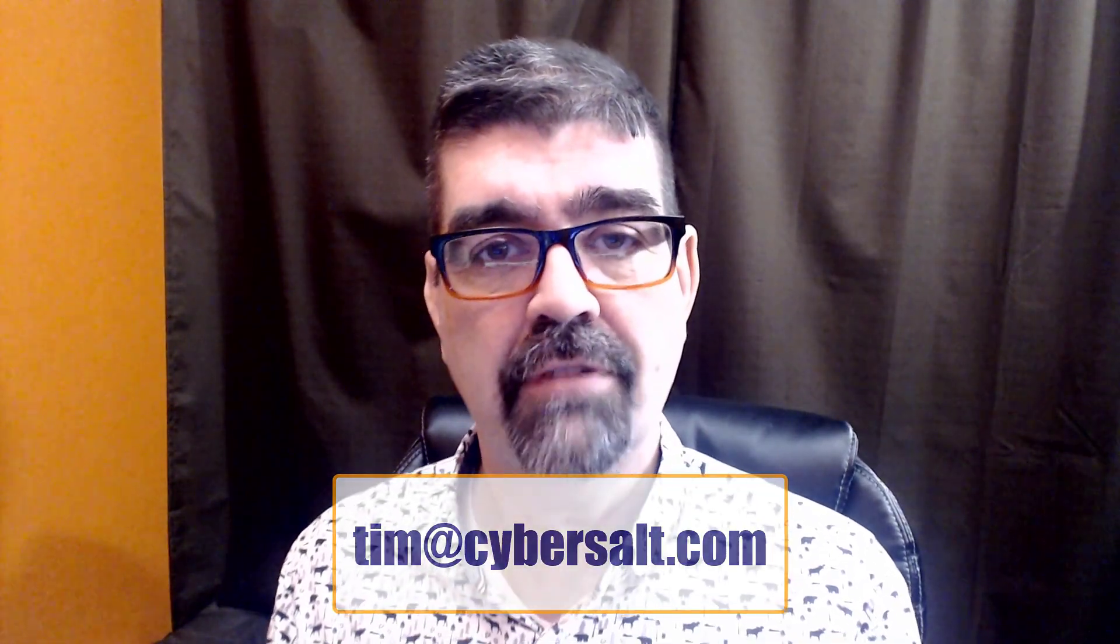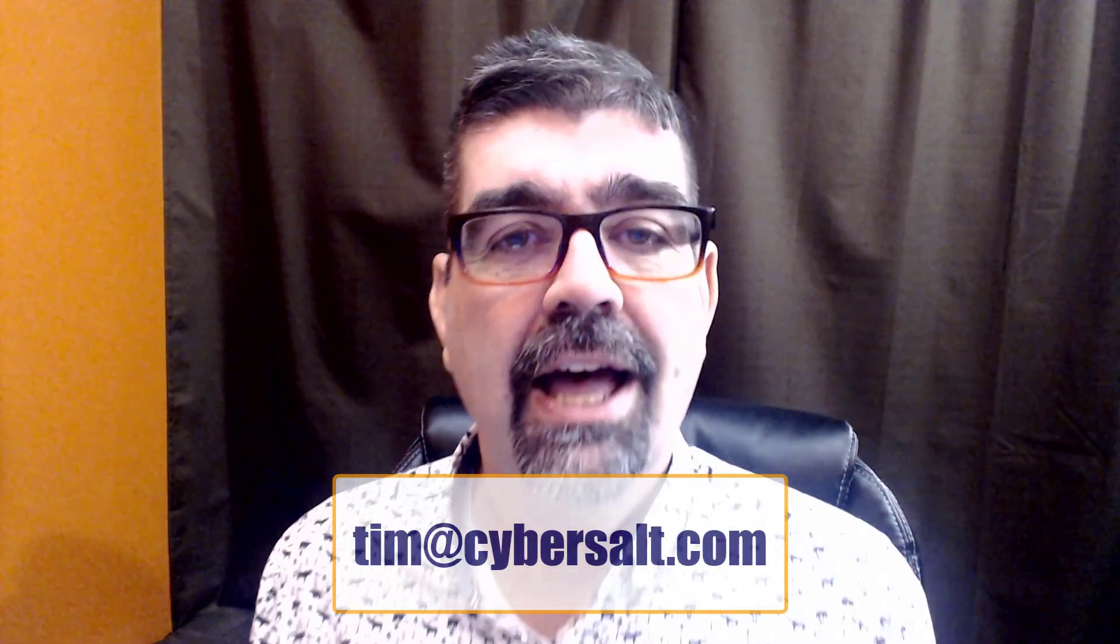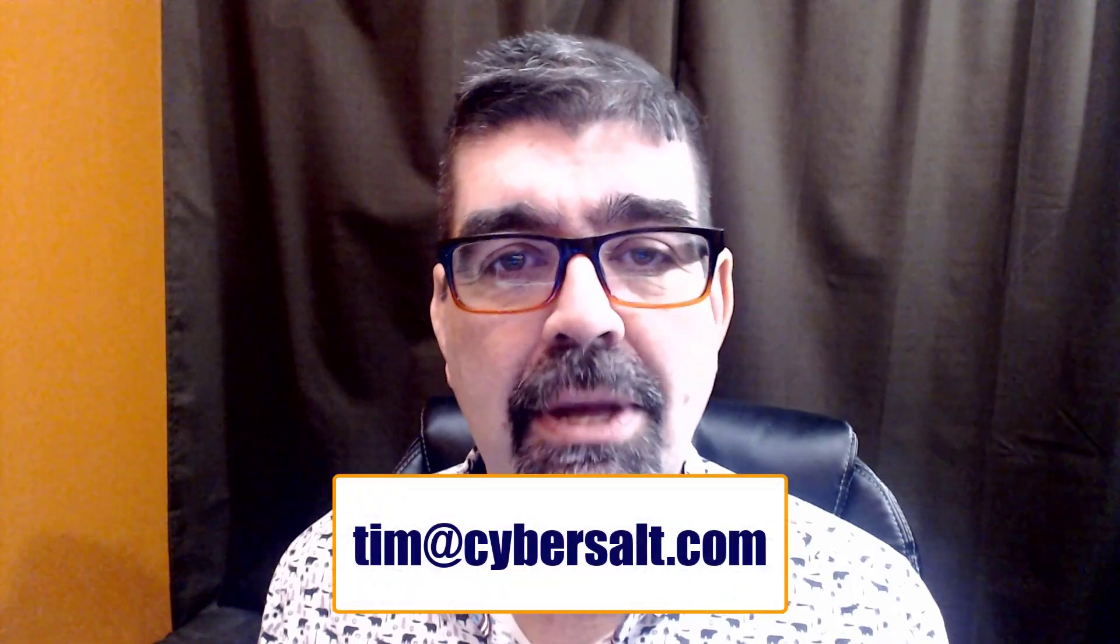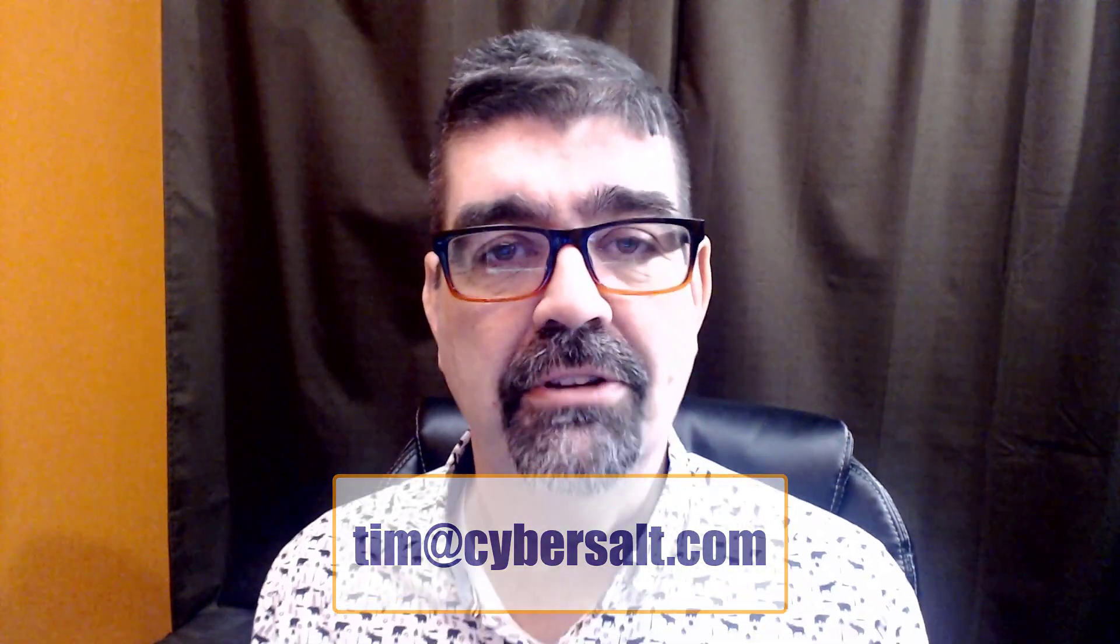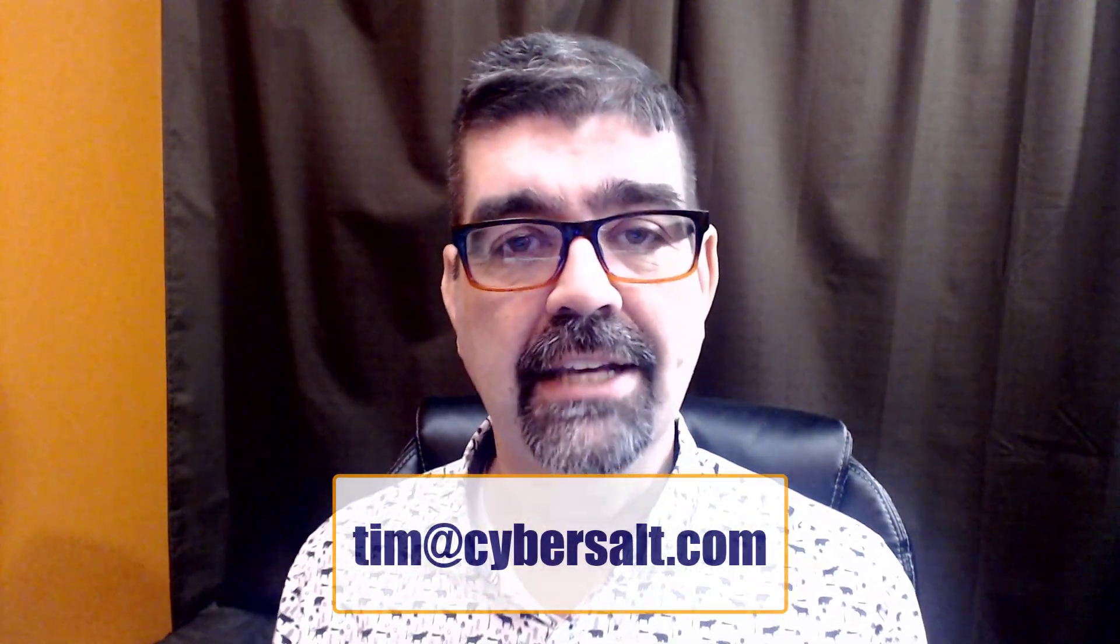I also work on Joomla sites so if you're looking to hire someone long term or short term even just to get you out of a bind send me an email tim at cybersalt.com and let's talk.